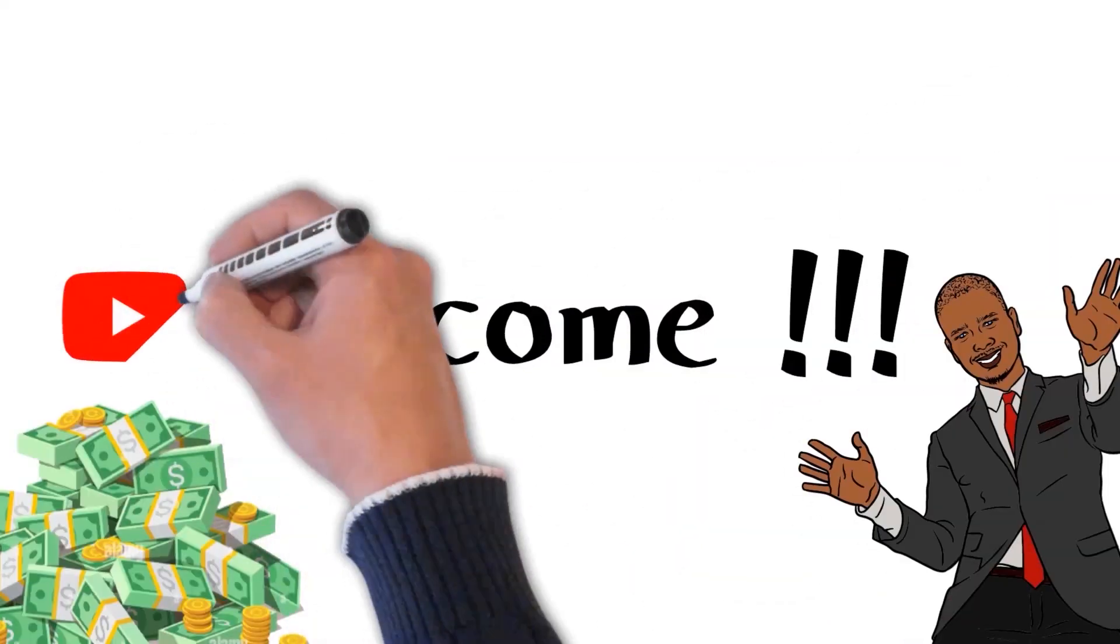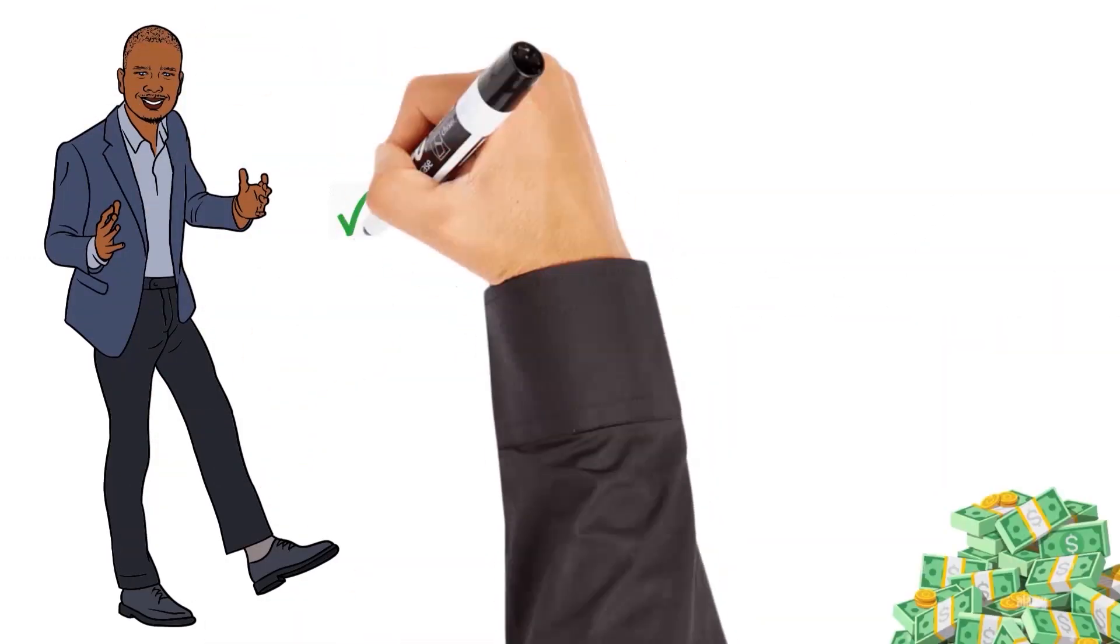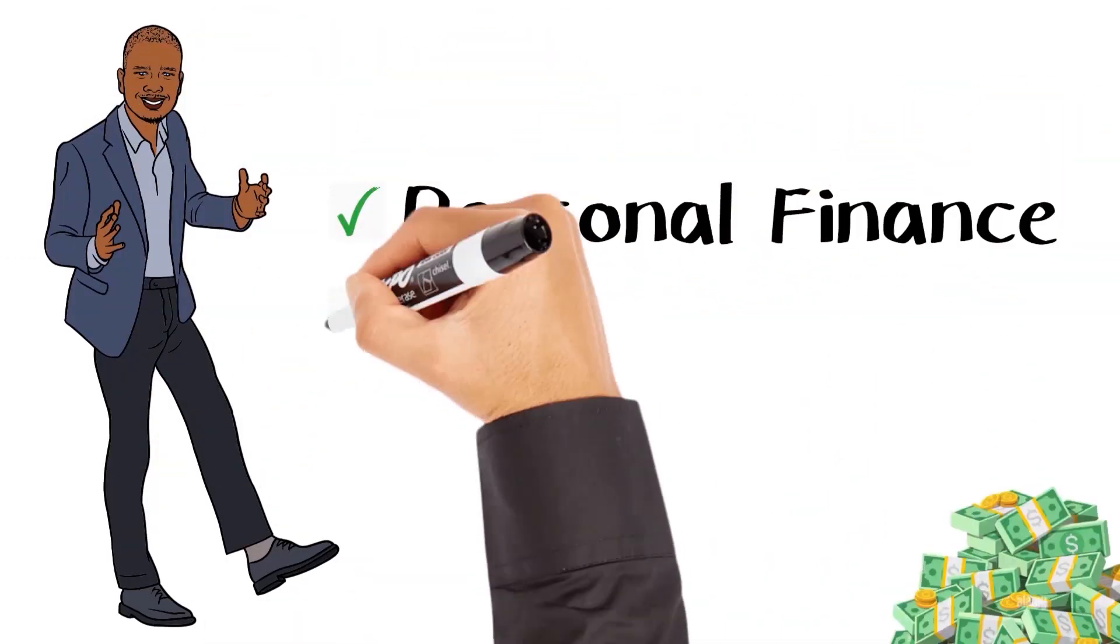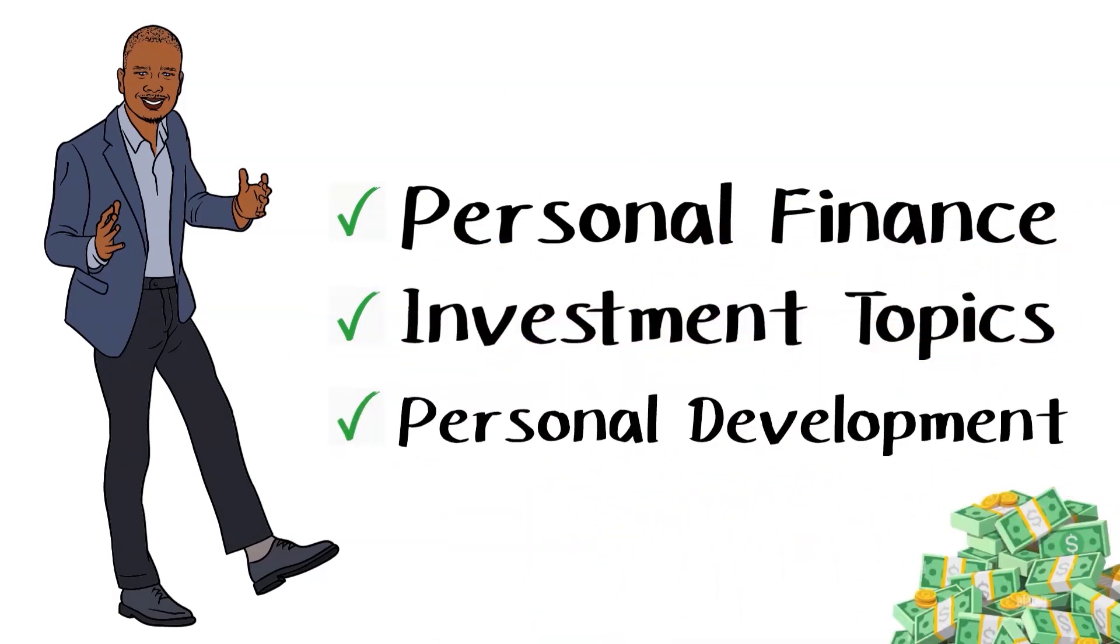Hello there, and welcome to my channel, where I love to discuss personal finance, investment topics, and personal development.